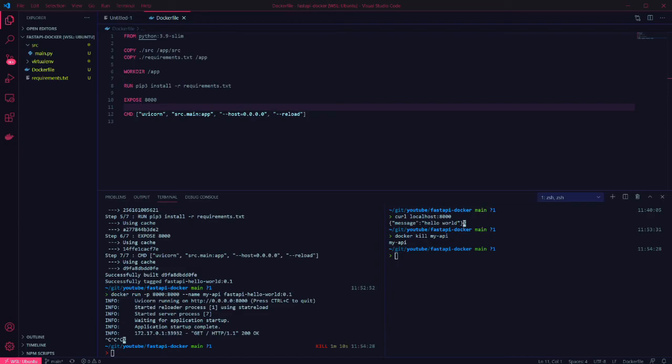And that's it, you've now got a hello world API using FastAPI running in a Docker container. Hopefully this has been useful and hopefully it highlights how easy it is to get going with FastAPI and Docker.